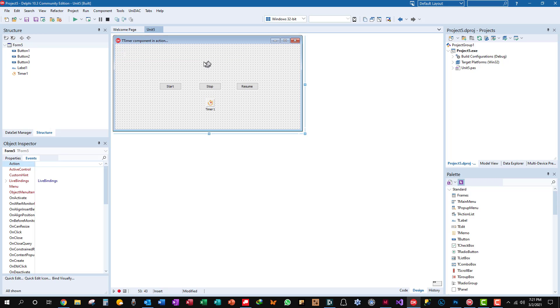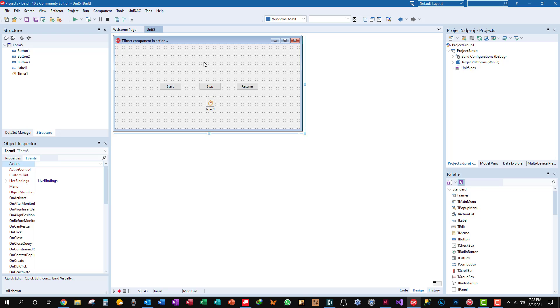Now, it might be nice, I'm not going to cover it in this tutorial, but it might be nice to add maybe a little click sound every time the timer fires also. I'm still working on the code for that. So let's look at the code behind now.